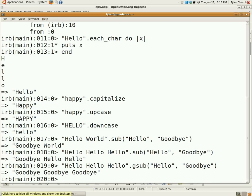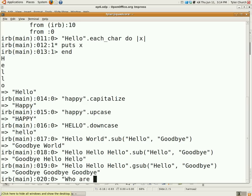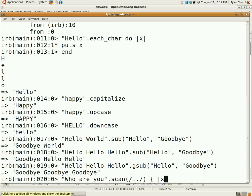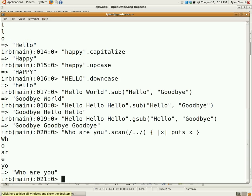All right, now, what if you want to manipulate parts of the strings using regular expression? The scan method is what you want. All right, so who are you dot scan. And just so you know, the things between the curly braces is a ruby block. I'll be going over that sometime later, but that's the syntax for it. And there we go. That takes every two characters and prints it out.